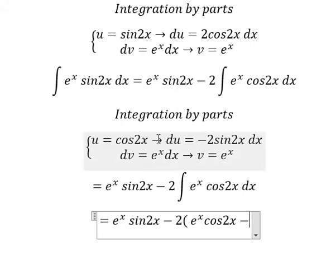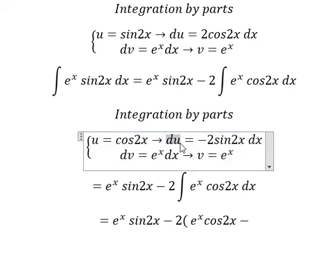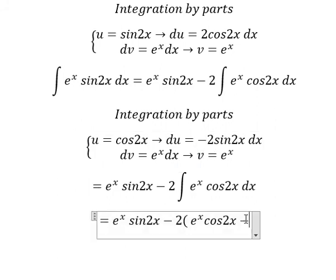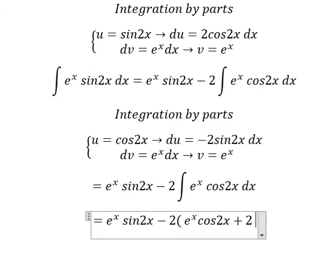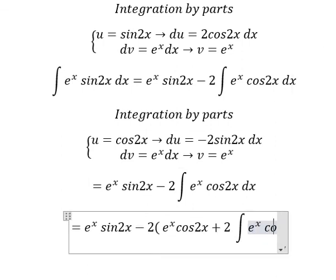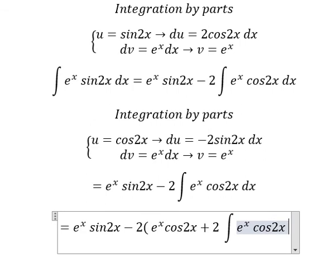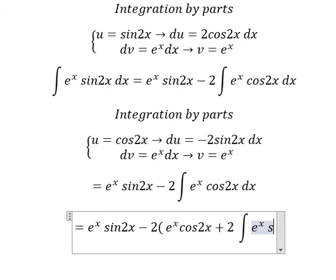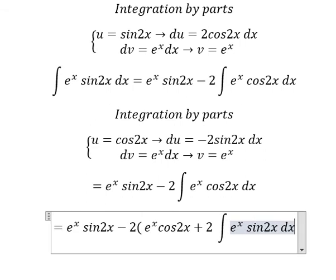We have u times v, minus the integral of v du. Because we have negative 2 multiplied by negative, we get a positive result, and we have the integral of e to the power of s times sin(2s) ds.